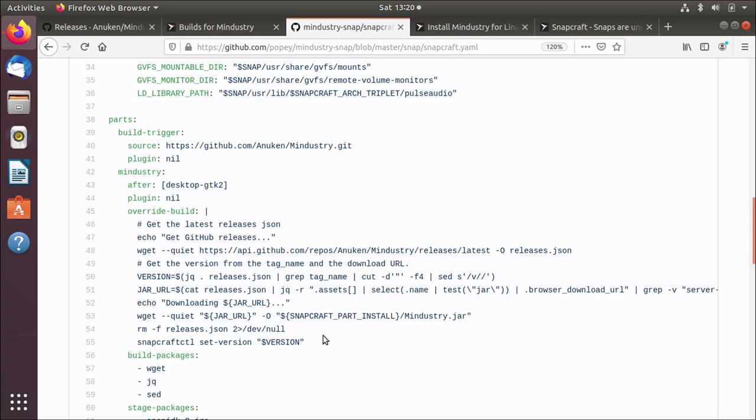So really, in a nutshell, all we're doing is going and looking at GitHub, finding whatever the most recent release is, getting the jar file, and putting it inside a snap. That's it. That's all that part does.